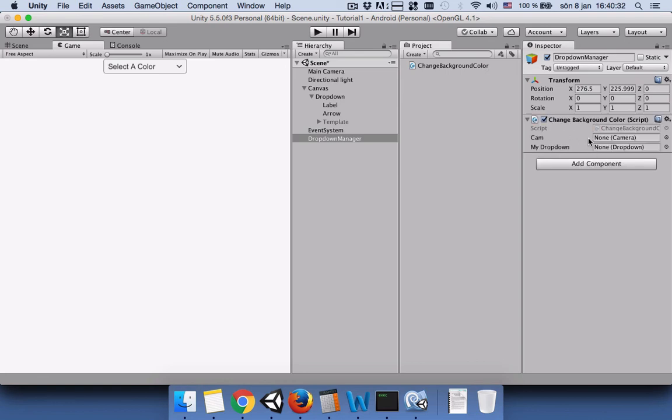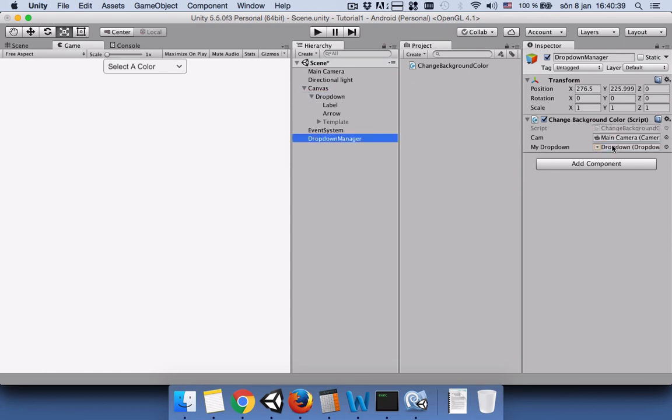Now you can see the public variables and you are allowed to attach the main camera to camera and attach the dropdown to my dropdown. You can save your scene. I saved it as scene or you can save anything you want.